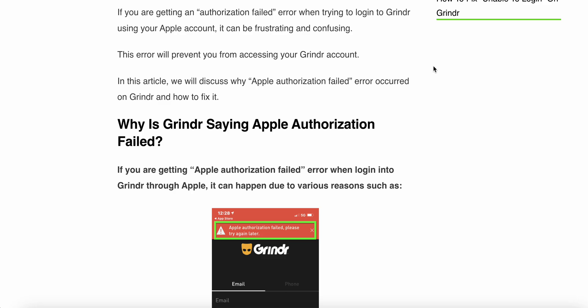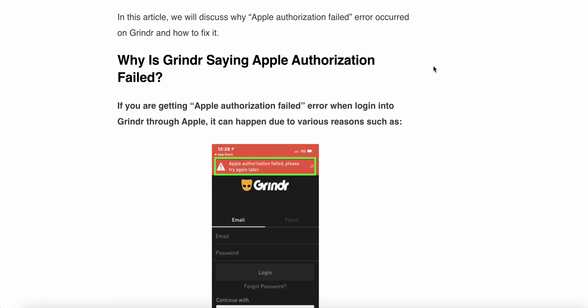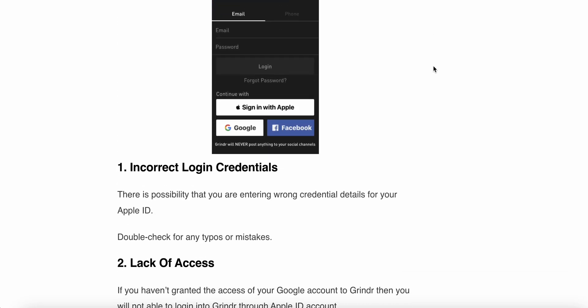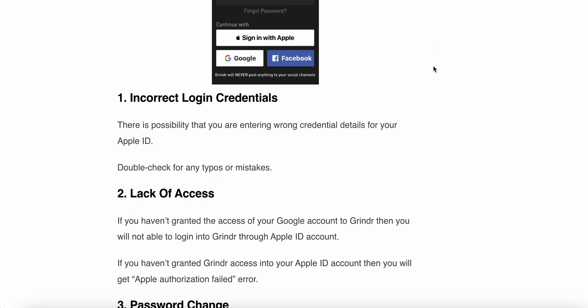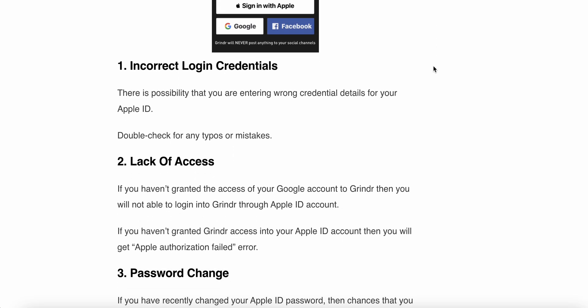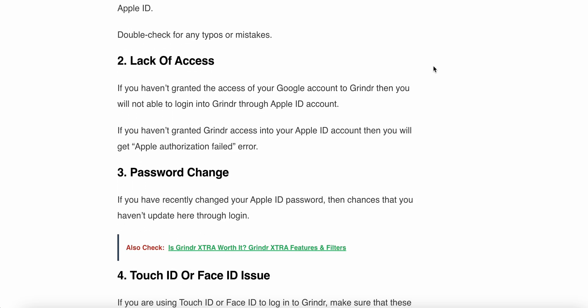Why is Grindr saying Apple authentication failed? If you are getting an Apple authentication failed error when logging into Grindr through the app, this can happen due to various reasons. The first reason is lack of credentials — there is a possibility that you are entering wrong credential details. Double check for typos or mistakes.